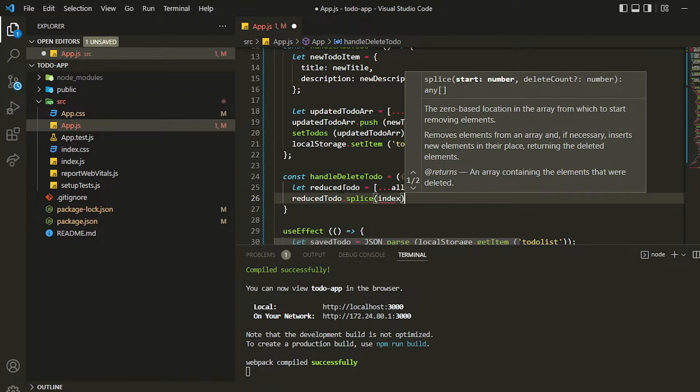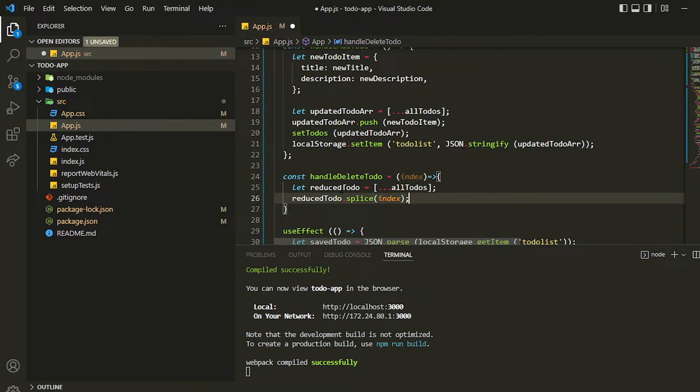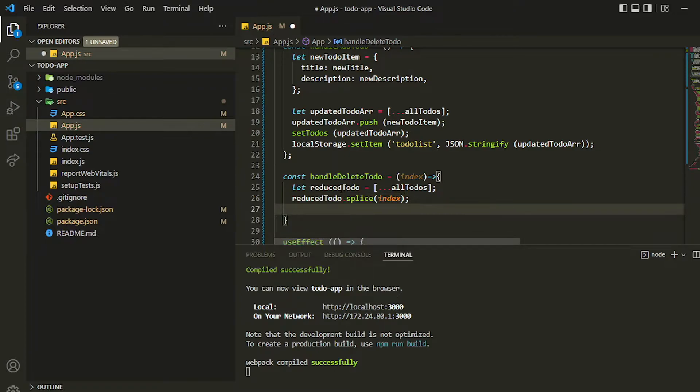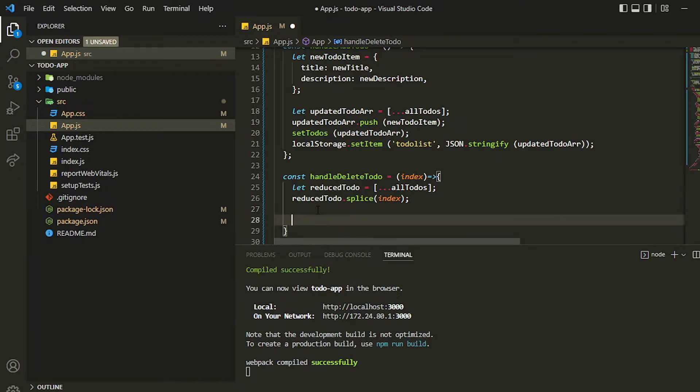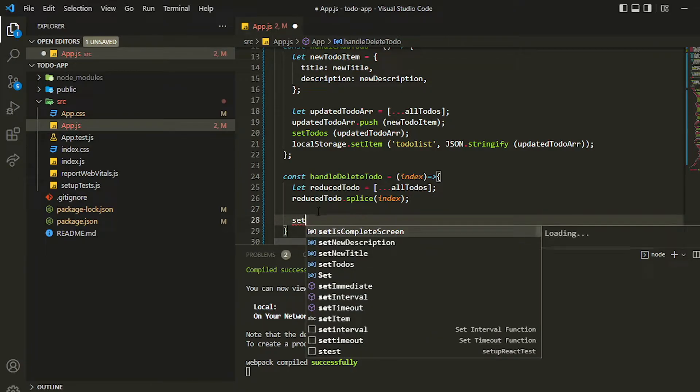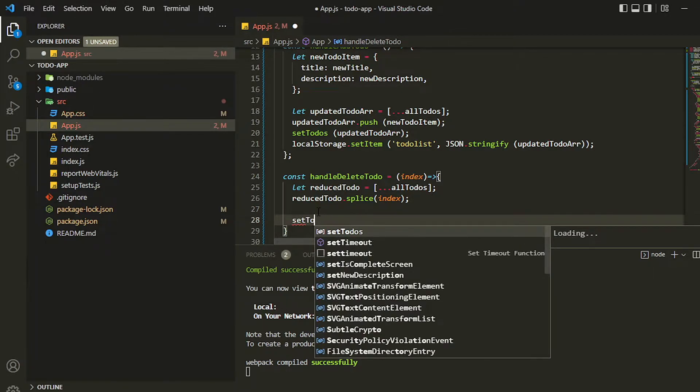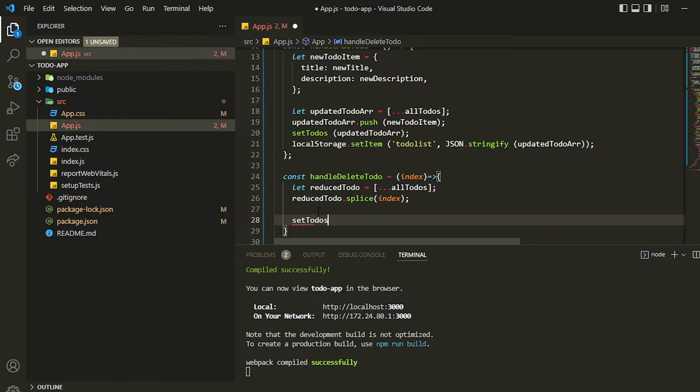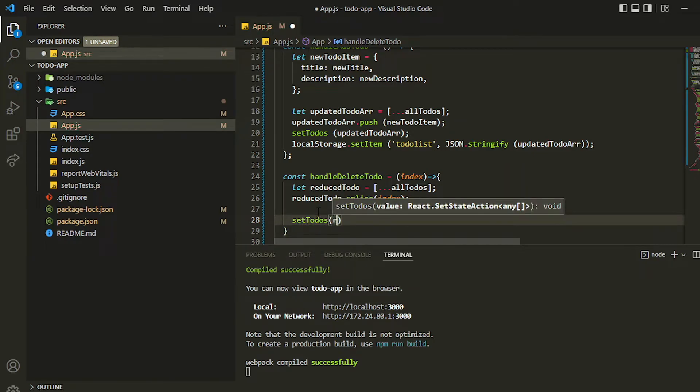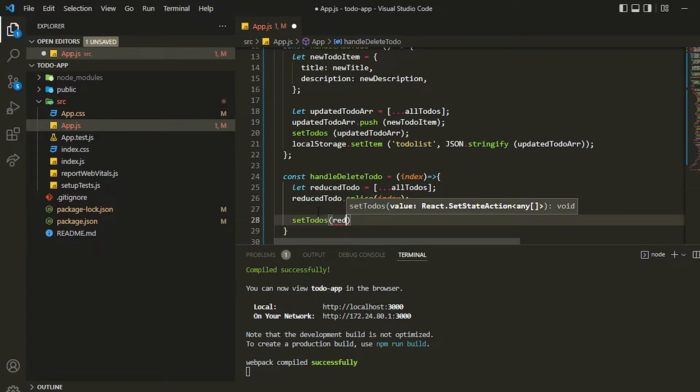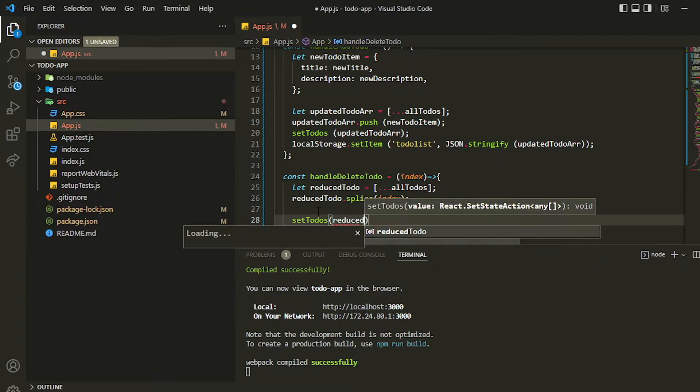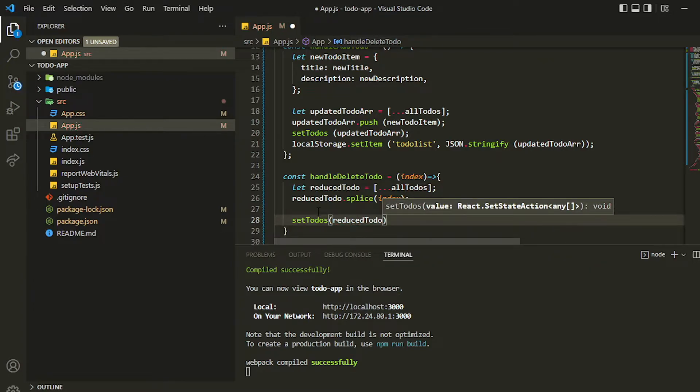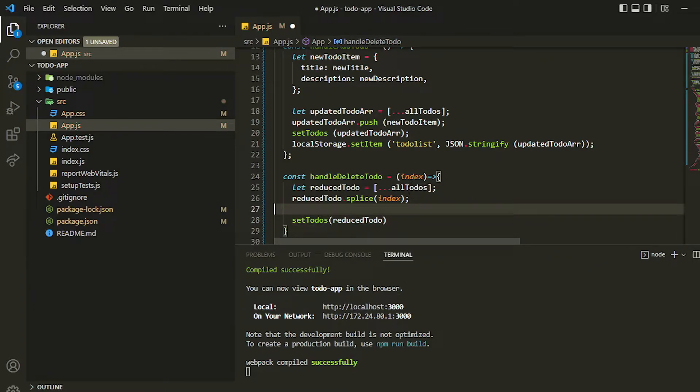Then I can set the item by using setTodos and then I can assign the updated or the reduced todo list which isn't having the item which is removed.